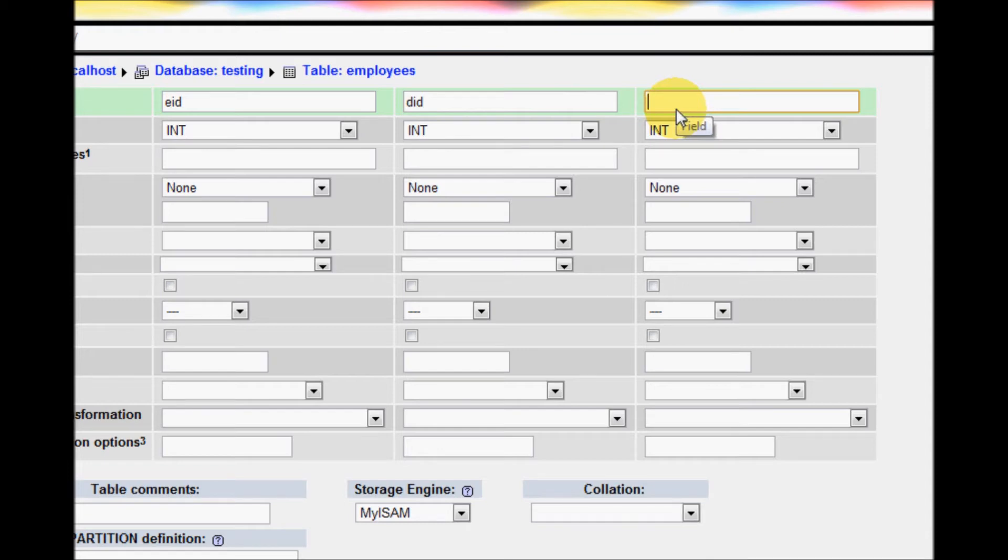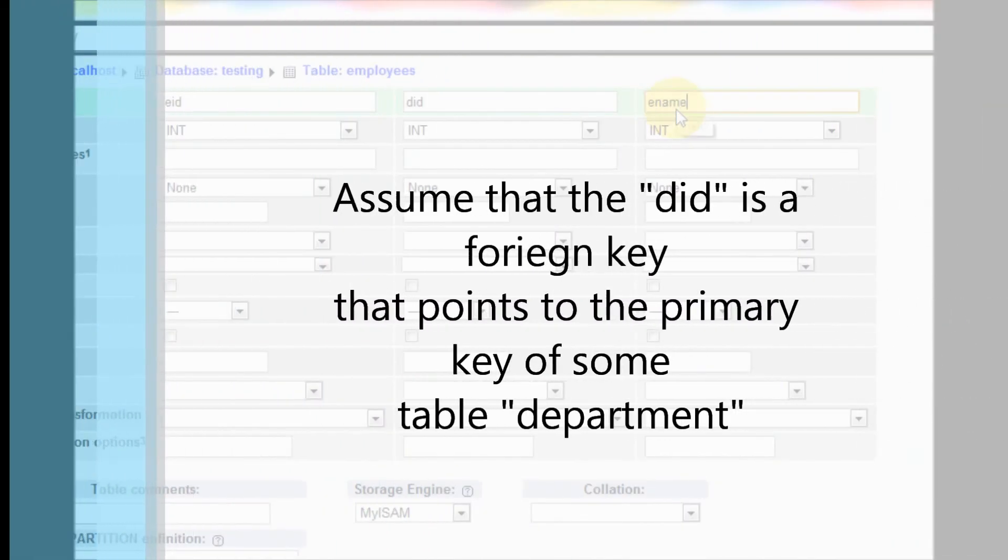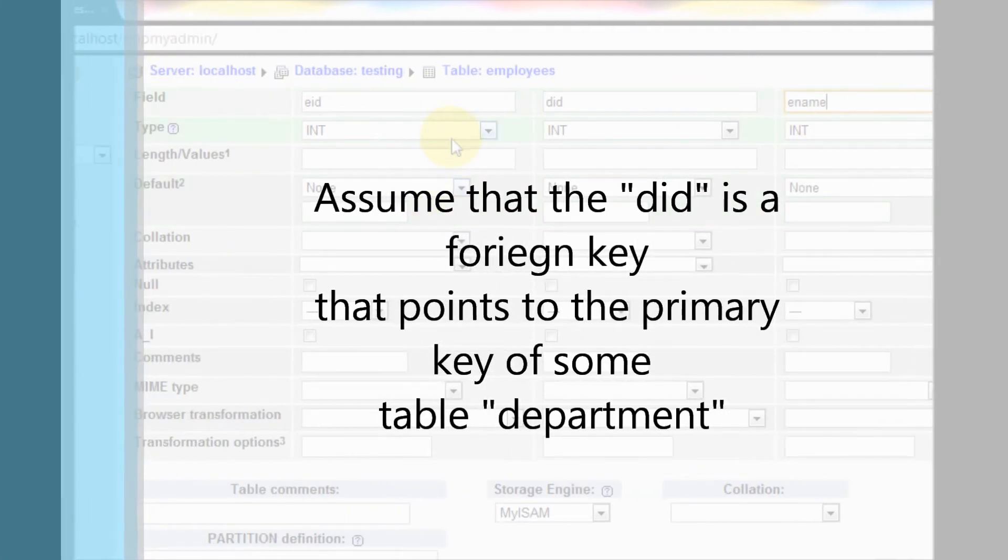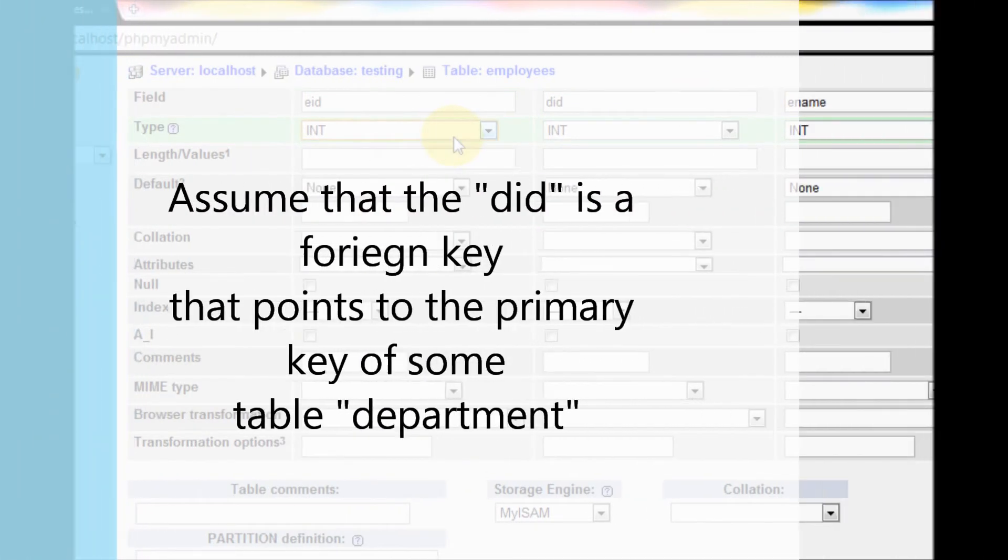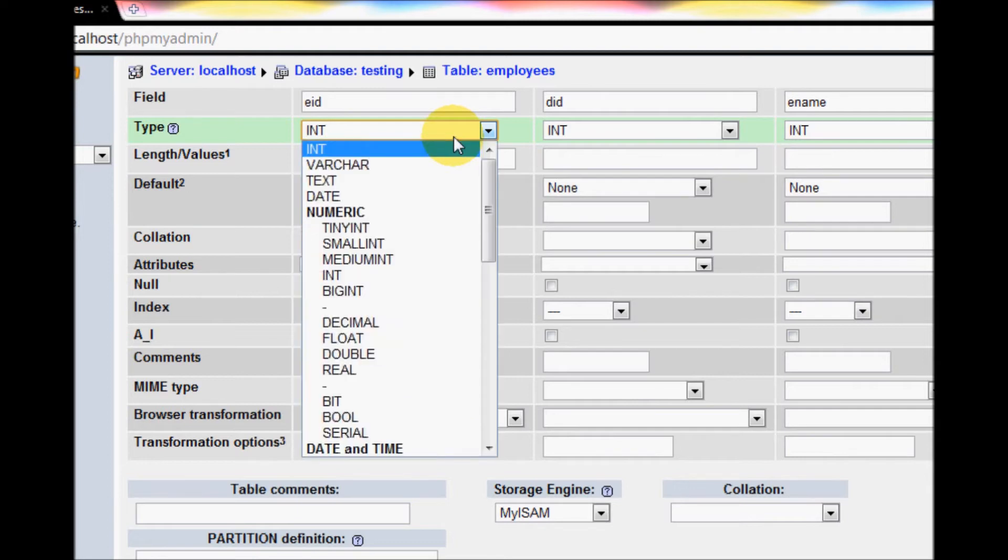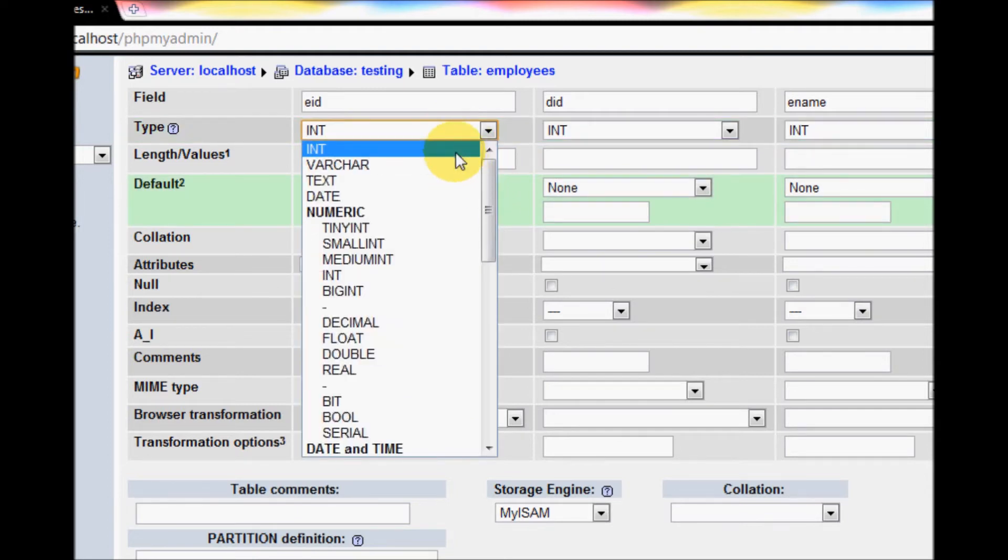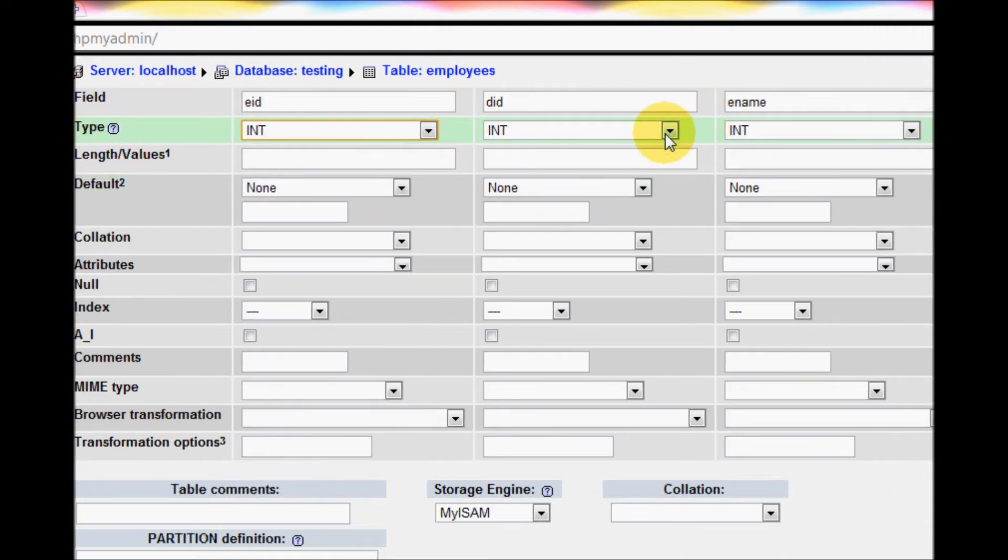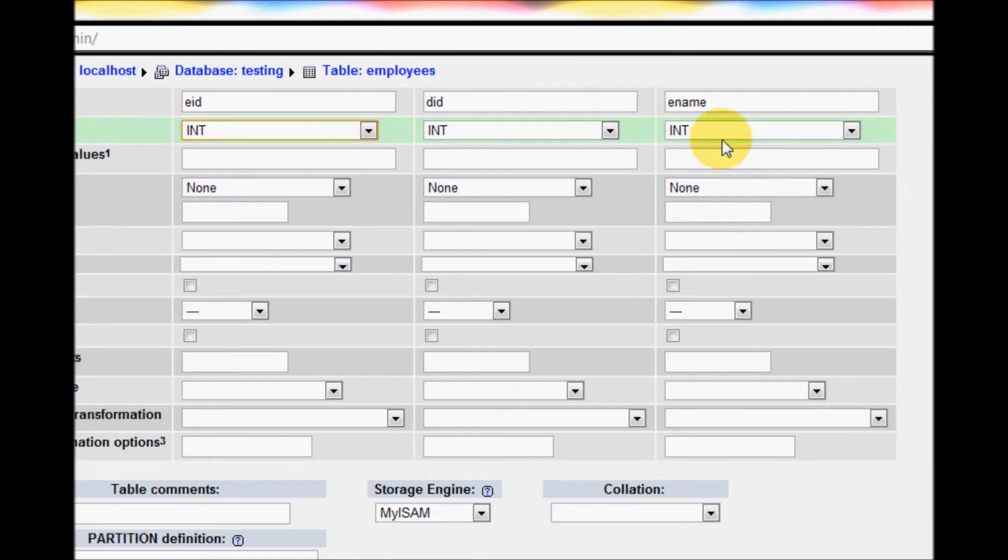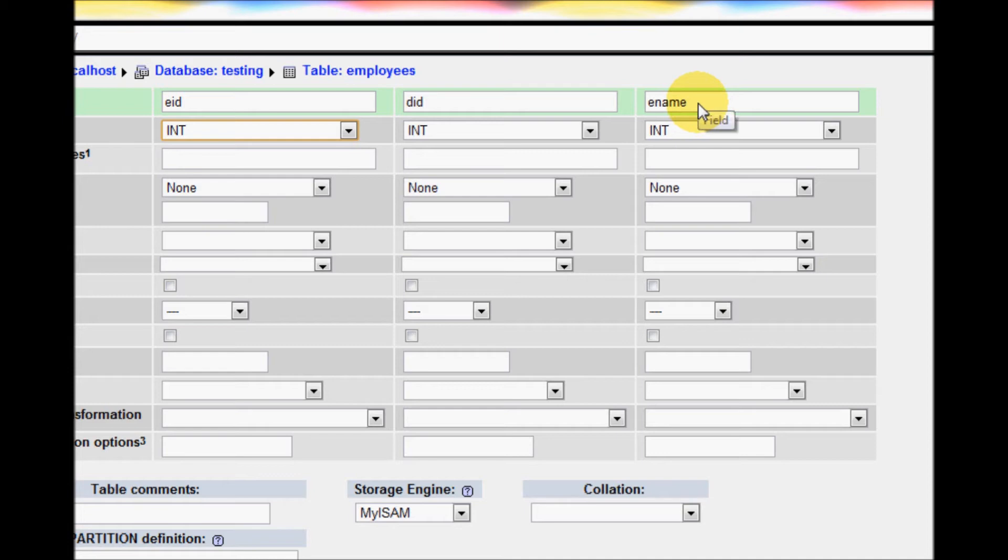Employee ID is an integer type. You see different types here, select INT. Department ID is also an integer type, but the employee name is not an integer type. It is a name, it should be character.